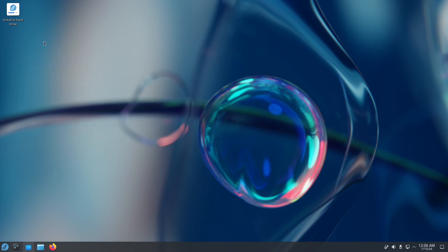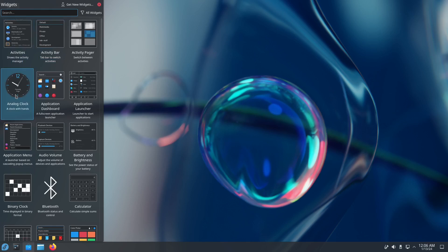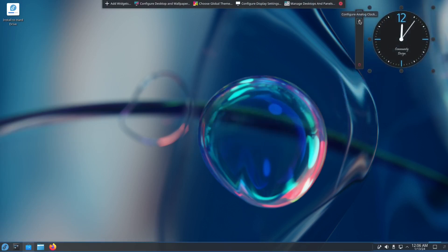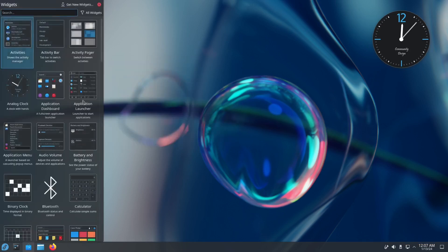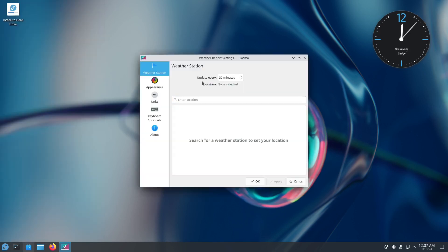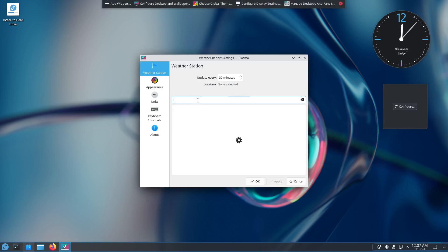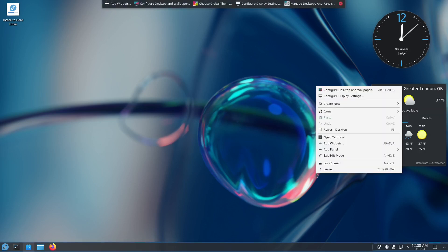We also have notification icons, the time and date, network, sound, and more on the taskbar. You can add icons and files just like in Windows. You also have the option to add widgets — for example, a clock widget. Right-click and move it to place it. You can also add a weather widget: set your location, for example London, click Apply, and it will display weather information for London.